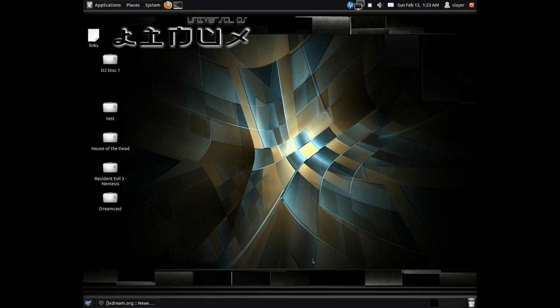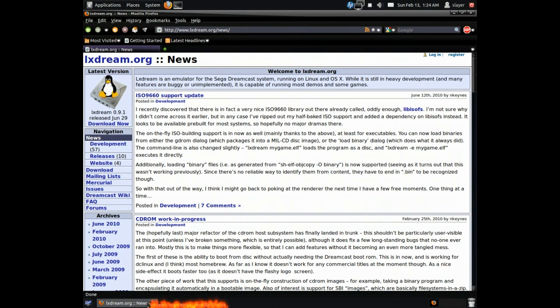Hi, welcome. Today I will be showing you how to install a Dreamcast emulator on Ubuntu Linux. So let's get started. First thing I need you to do is open up your browser and navigate to alexstream.org.